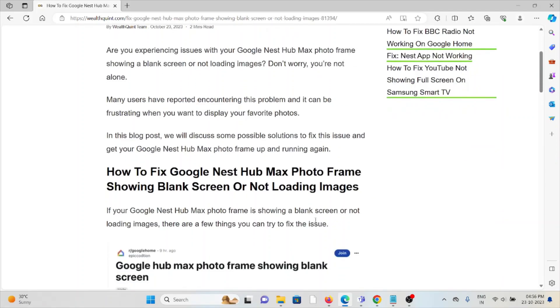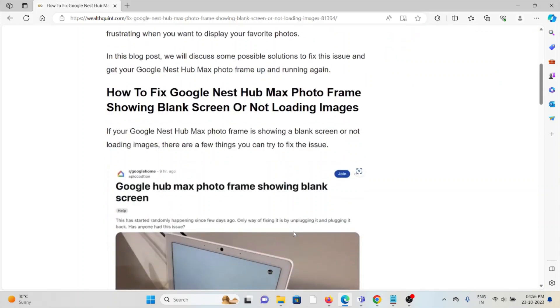Many users have reported encountering this problem and it can be frustrating when you want to display your favorite photos. In this video, we'll see how to fix the Google Nest Hub Max photo frame showing the blank screen or not loading the images.